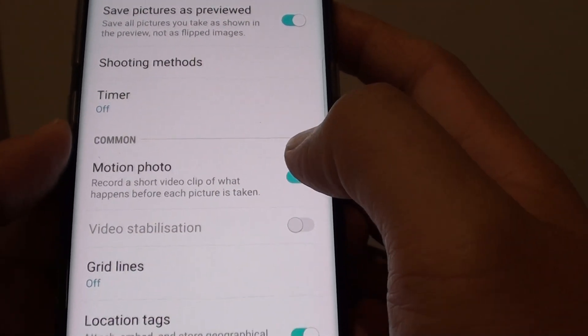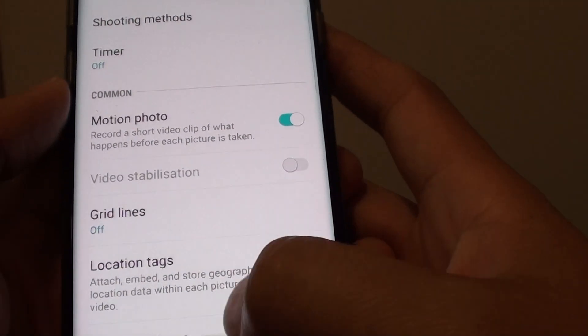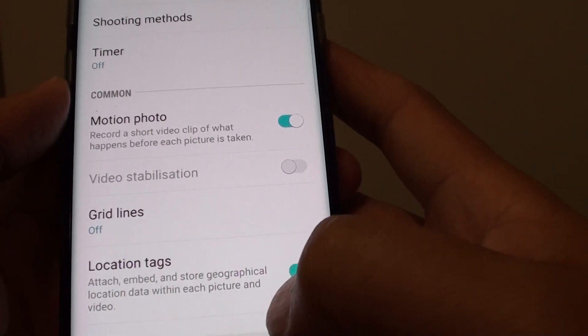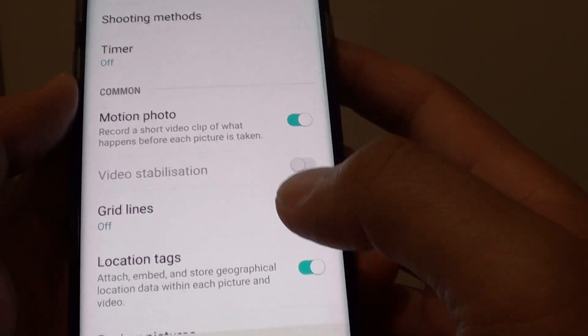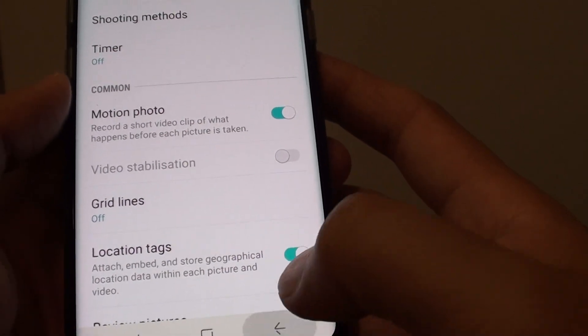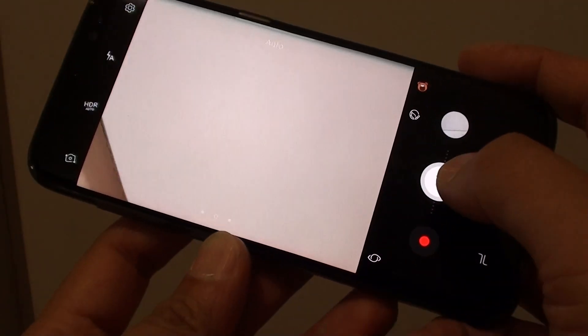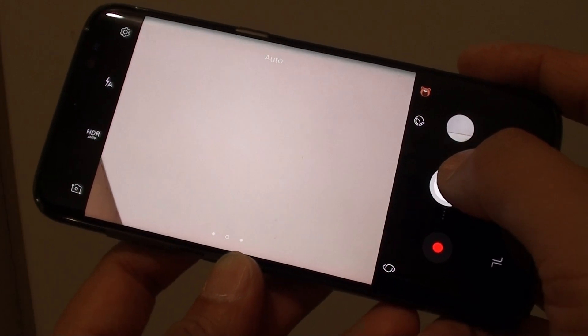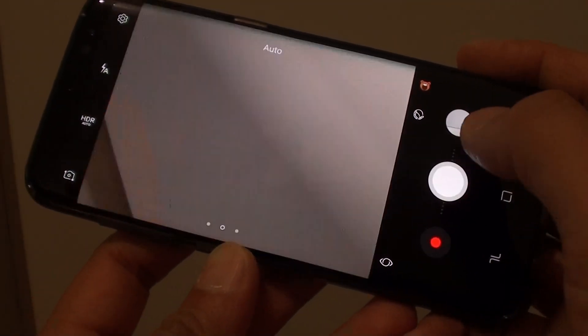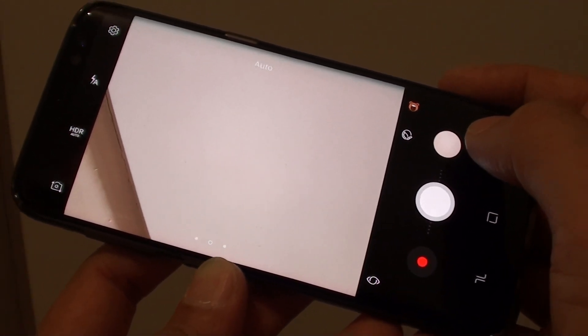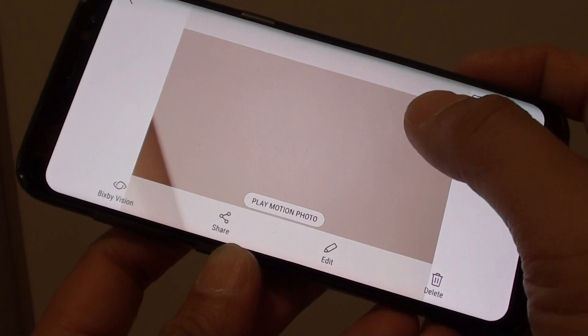Once it is on, when you are taking a photo, it will capture a small video clip. You can just take the photo as normal and it will capture a small video clip.